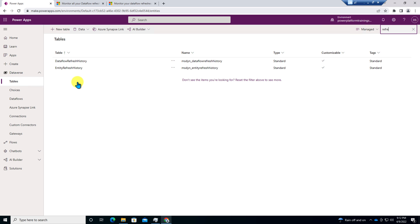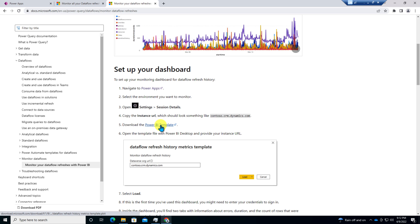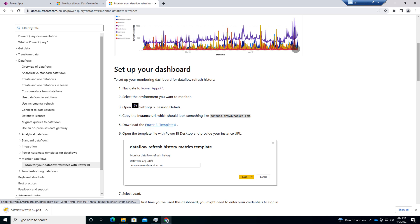Now for that, I'm going to provide you one link in the description box. You need to open it up and just go to the Set Your Dashboard section. Microsoft has provided one template. So you need to click on this Power BI template. I'm going to provide this link as well in the description box. Once you click on that, it will download one template for us.